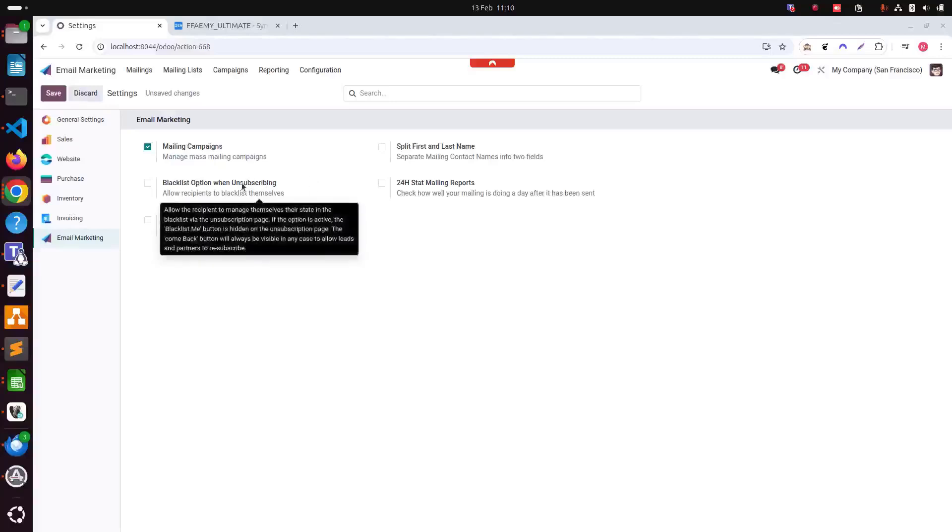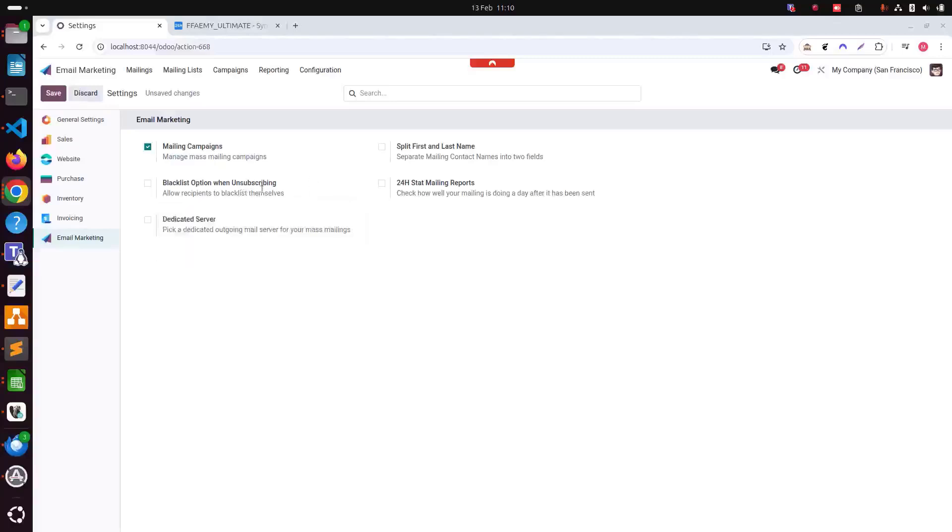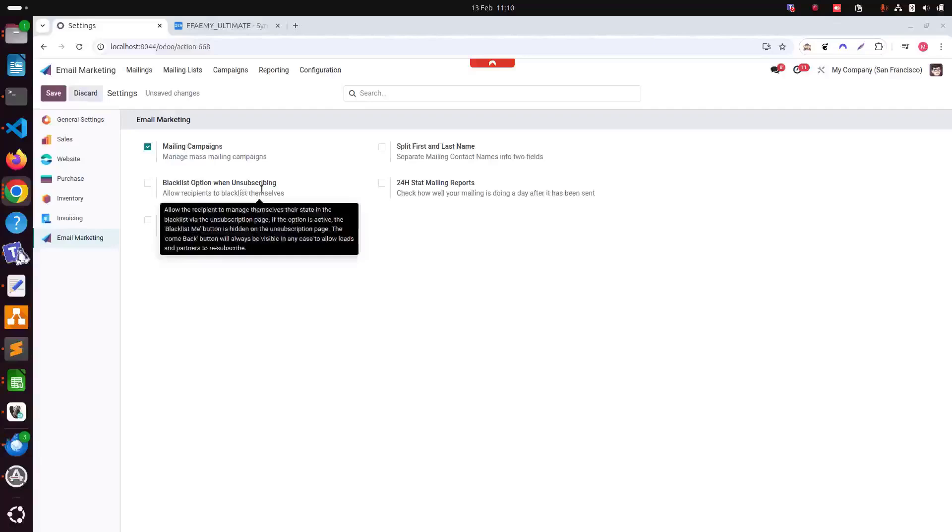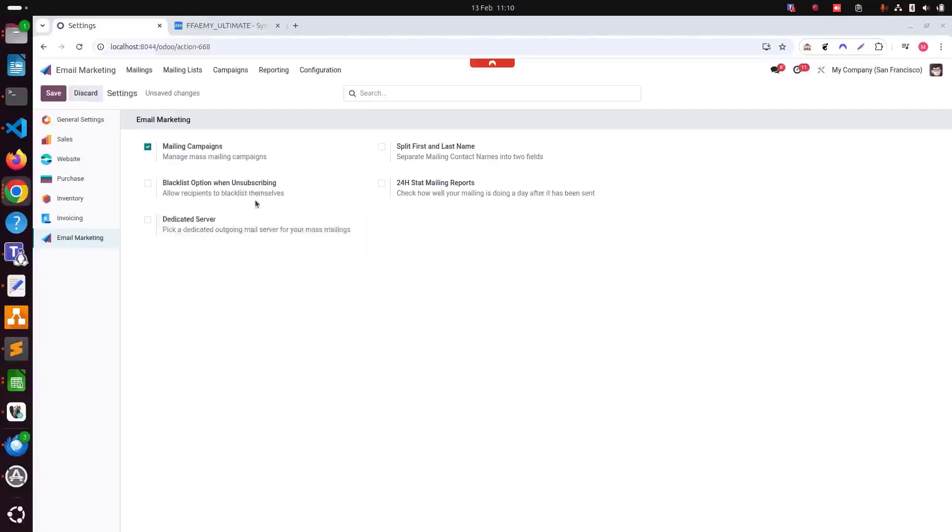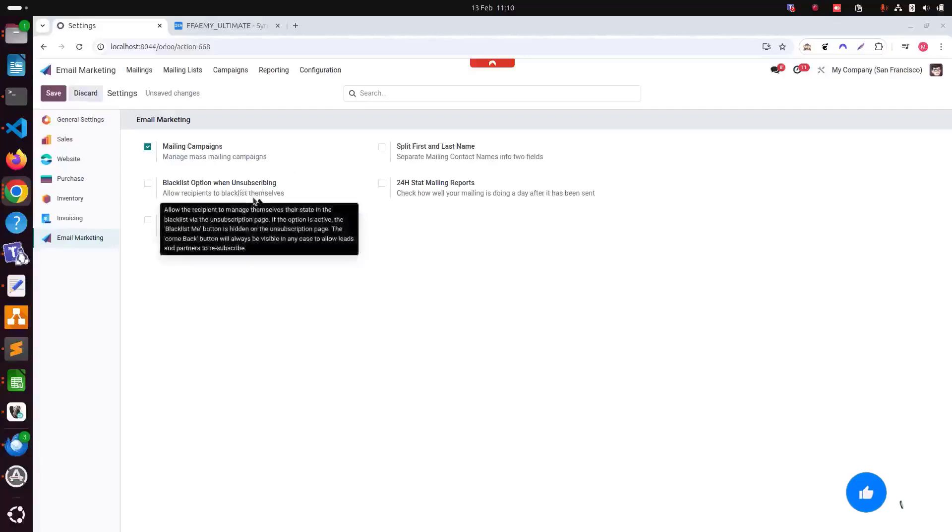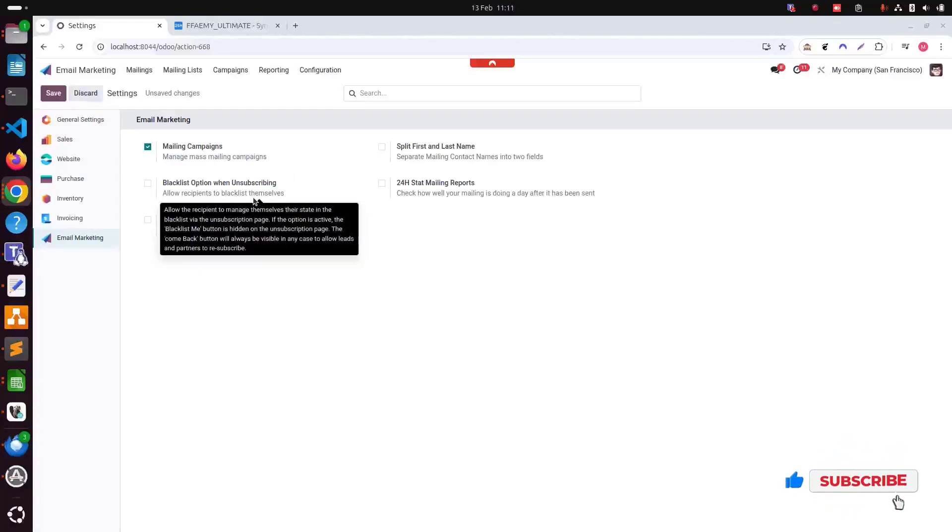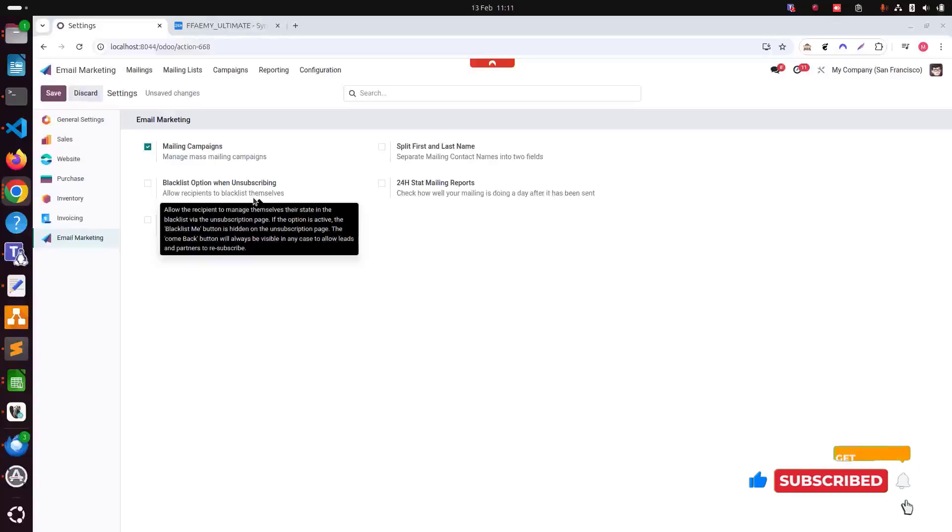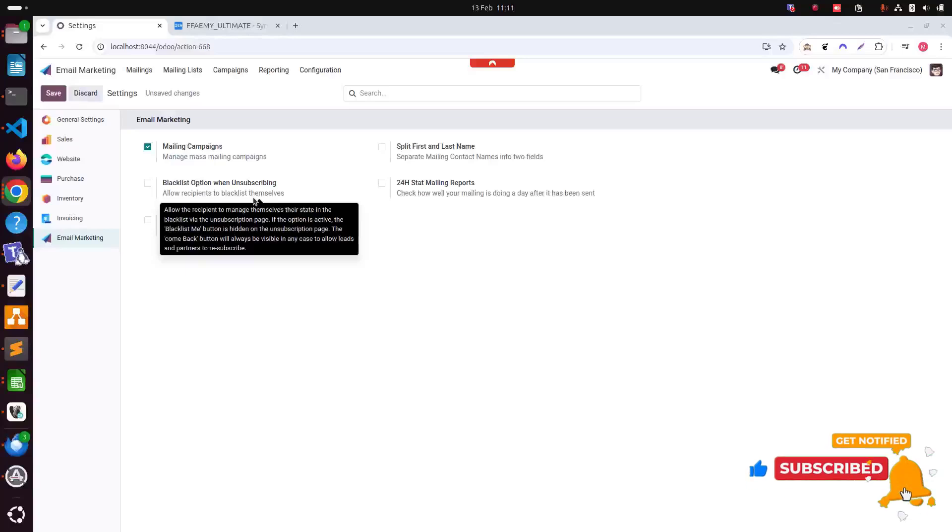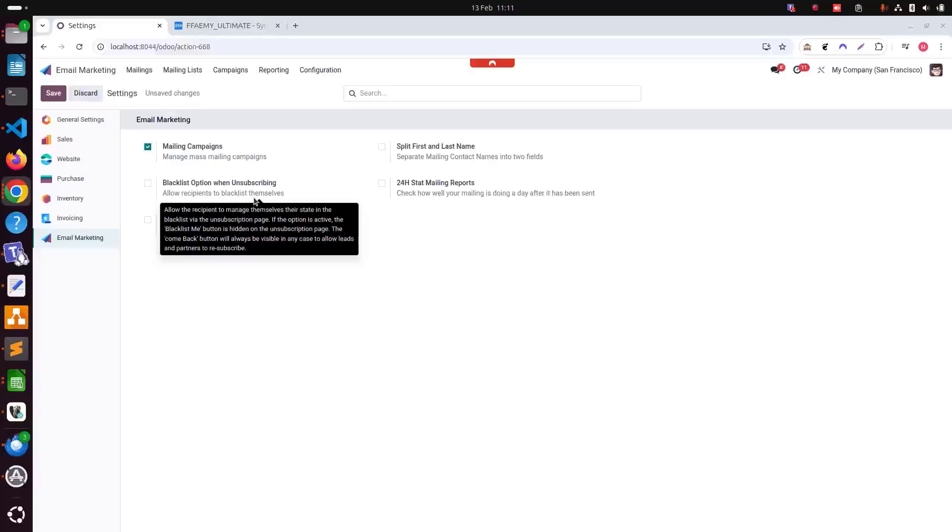Then you will also see the blacklist option when unsubscribing here. This setting allows recipients to add themselves to a blacklist if they wish to stop receiving emails, helping us stay compliant with email marketing regulations. This is crucial for maintaining trust and adhering to privacy standards.